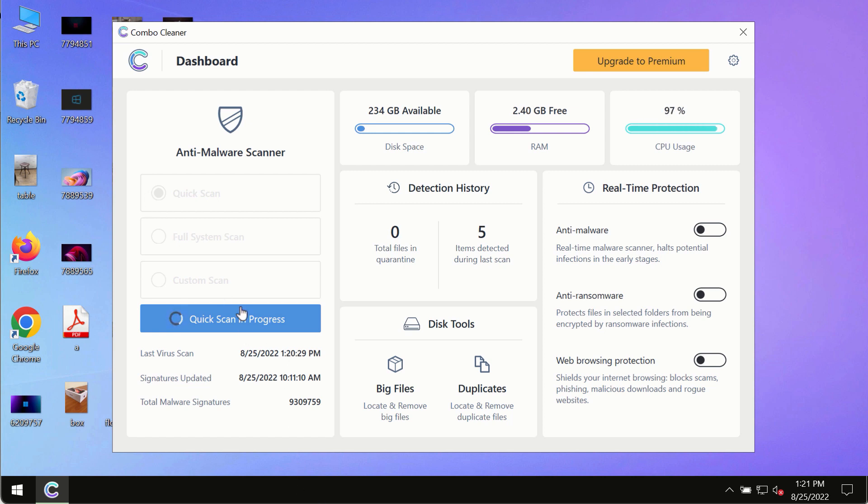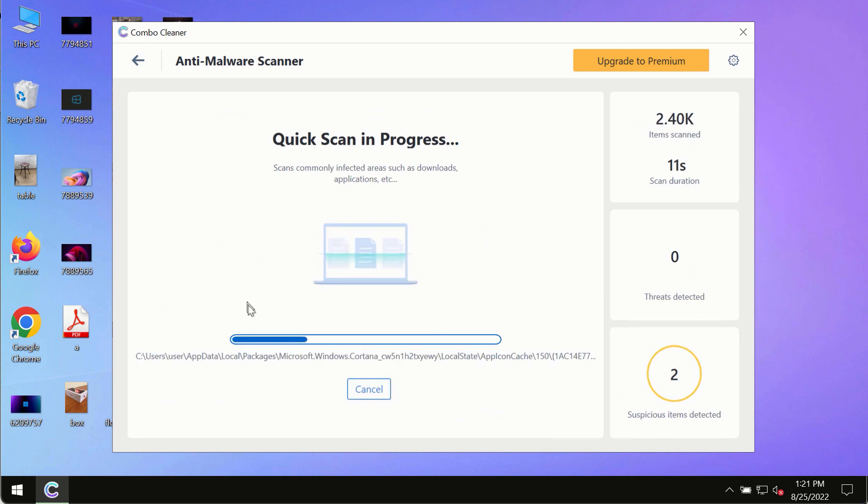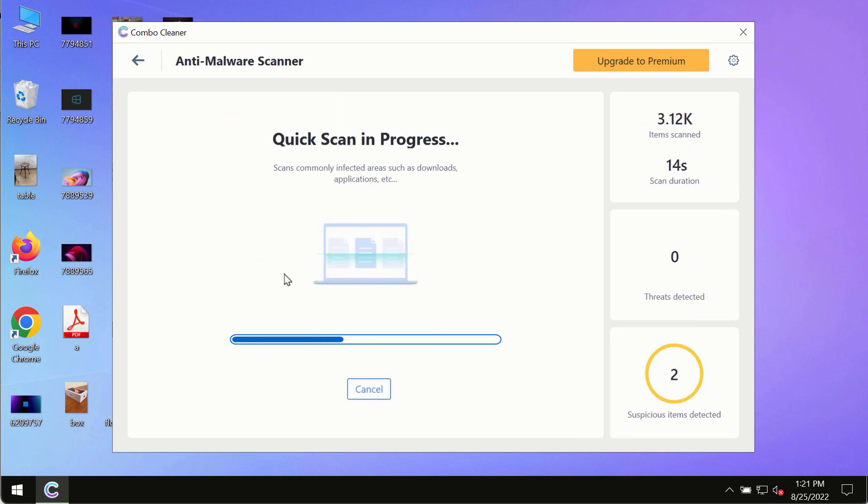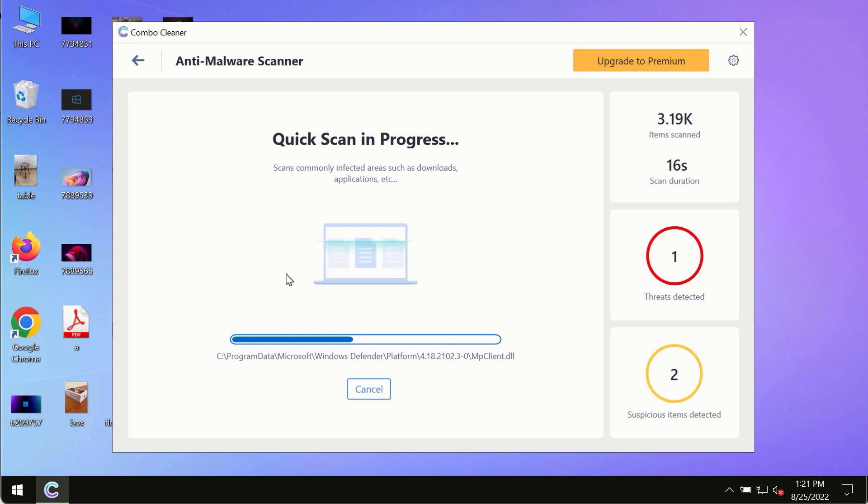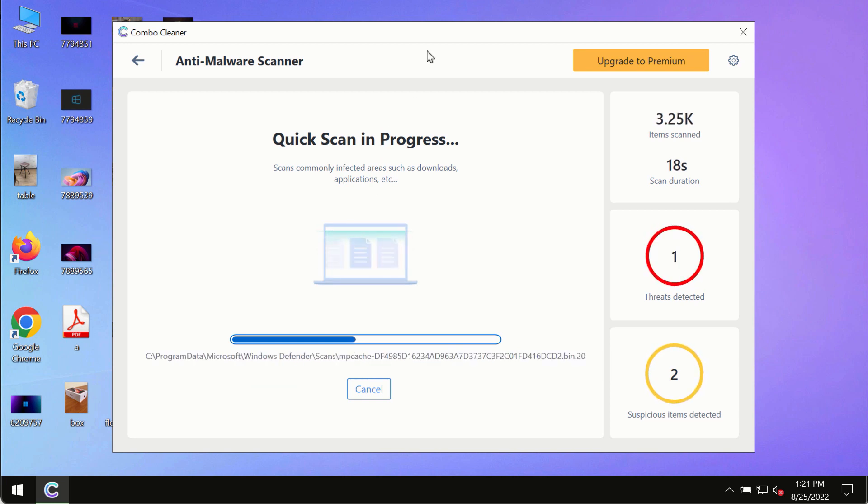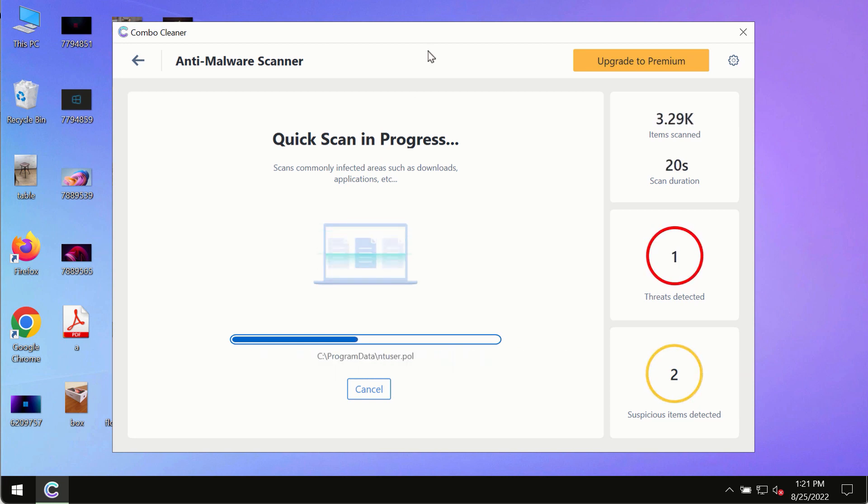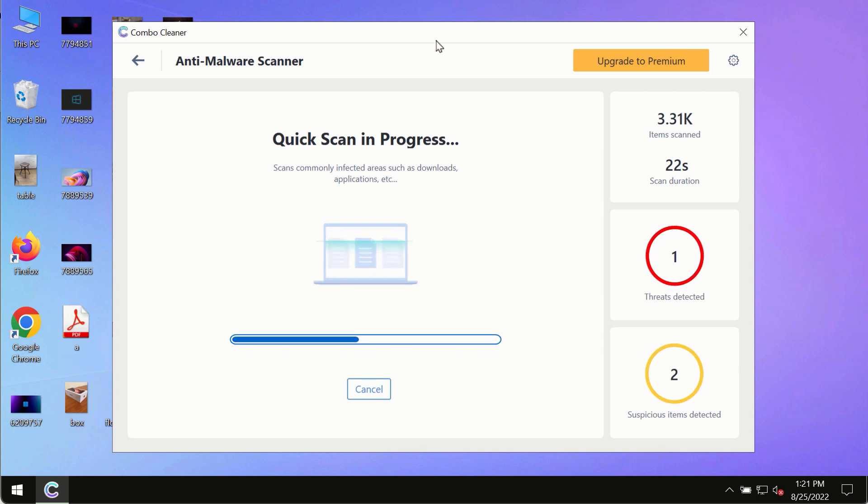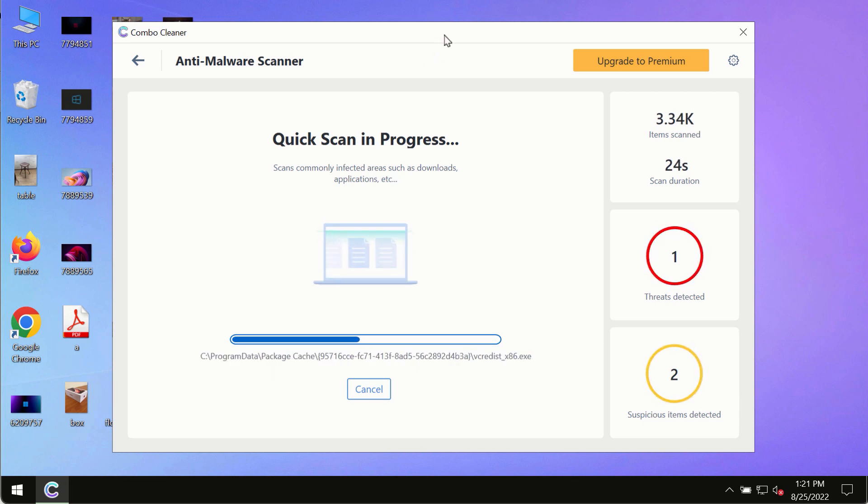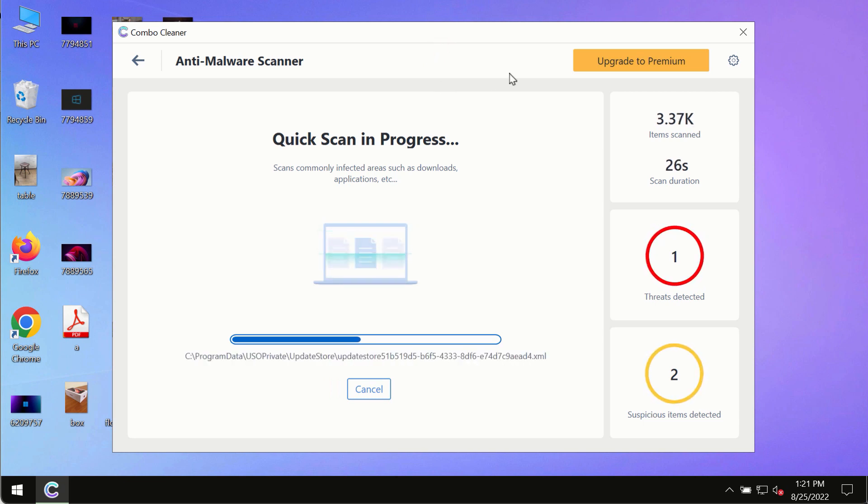The program most likely will first of all update its anti-malware database, and of course this is crucial for proper detection and removal of any malware, ransomware, adware, or other infections.